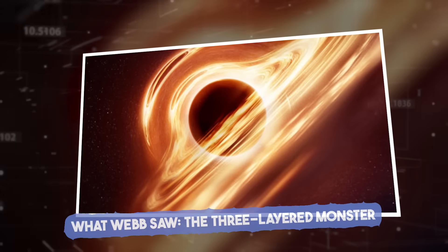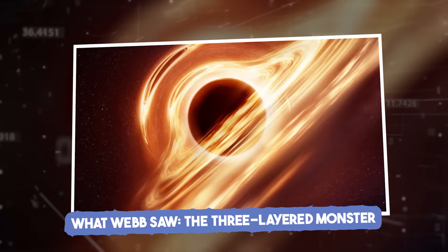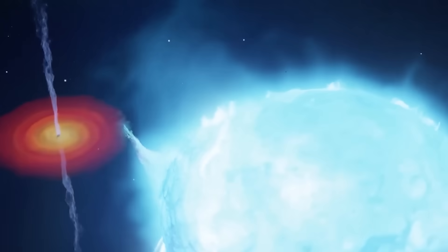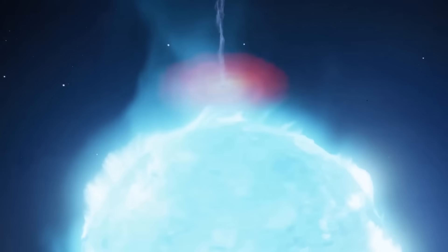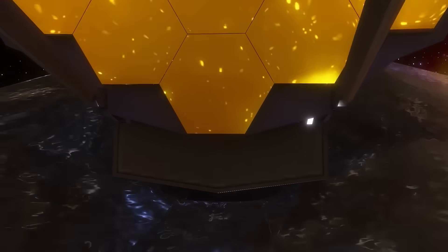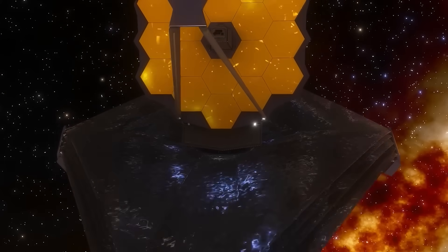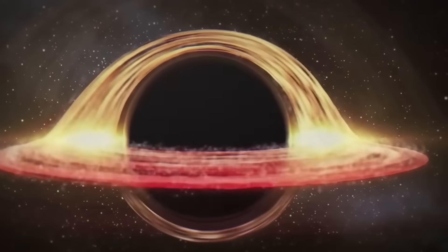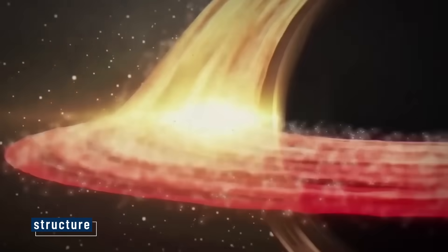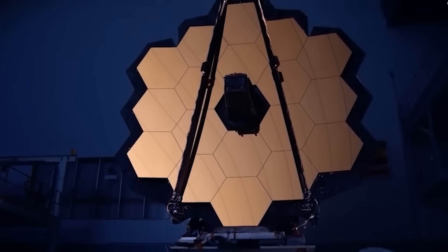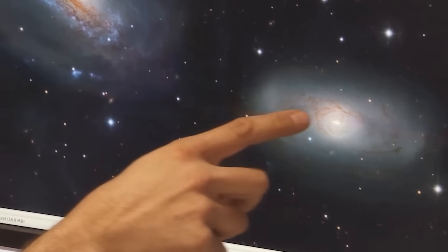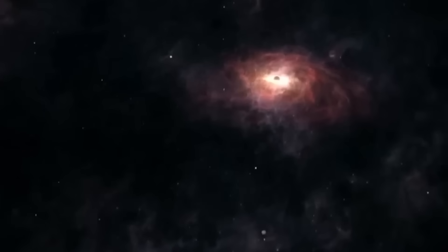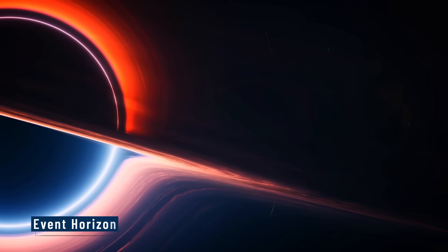What Webb Saw: The Three Layered Monster. When people think of black holes, they imagine a giant hole in space sucking everything in. But what James Webb saw was far stranger and way more complex. Let's break it down. Black holes aren't just empty pits. They have structure. And Webb's detailed readings confirmed something scientists had long suspected, but never seen so clearly before. Black holes have layers.